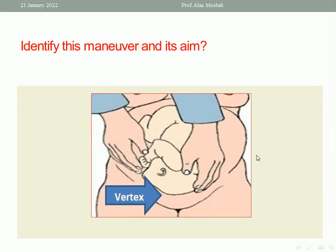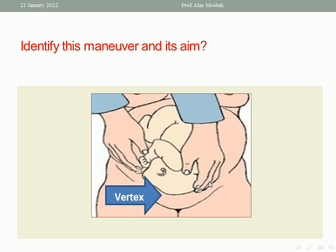Another question: identify this maneuver and its aim. In this picture, this is cephalic vertex presentation, and the doctor is doing an obstetric grip — specifically the second Leopold's grip. Both hands are placed over the abdomen, moving downward, forward, and medially, trying to feel the sinciput and the occiput.